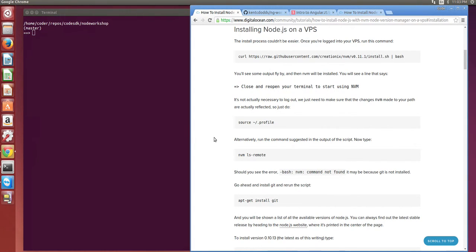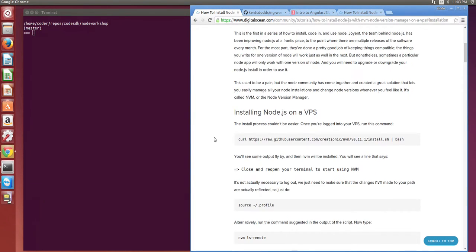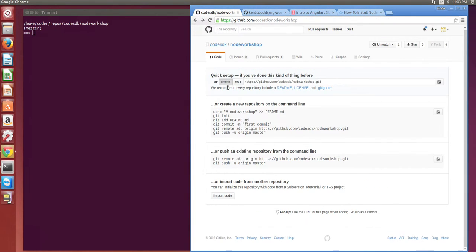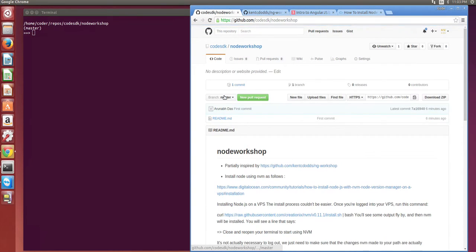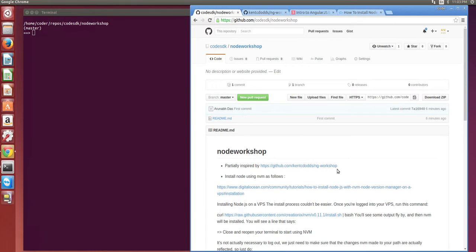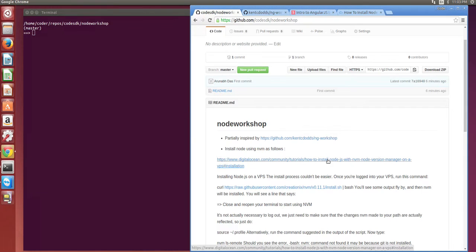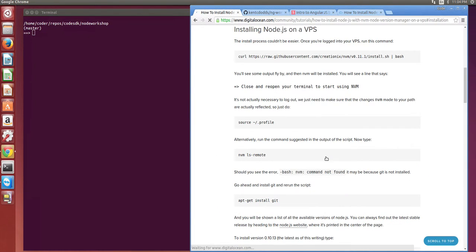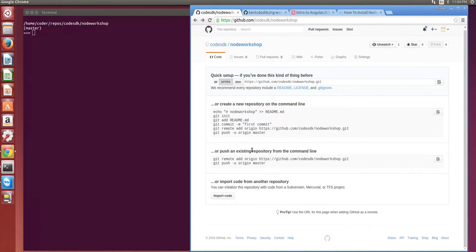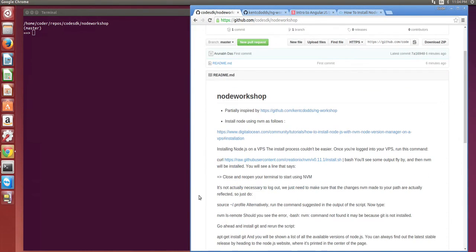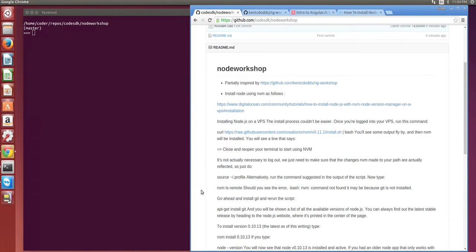Mostly we'll follow the steps on this Digital Ocean link which is provided as a link on the Node Workshop repository. It's also partially inspired by the NG Workshop by Kent Dodds.